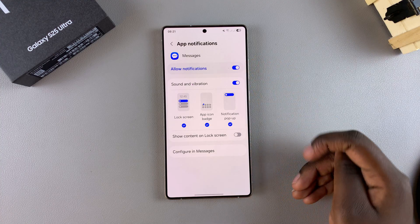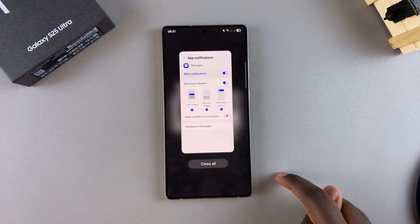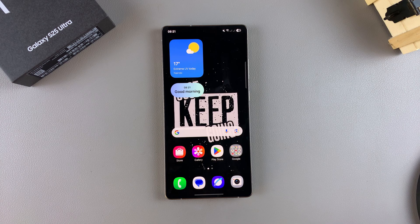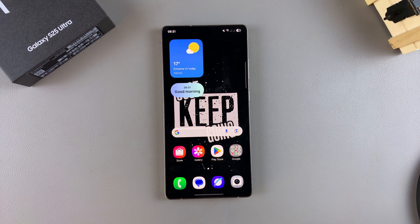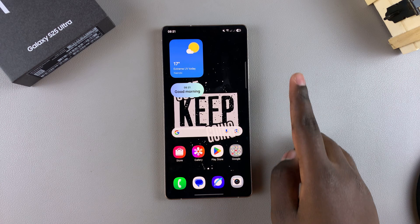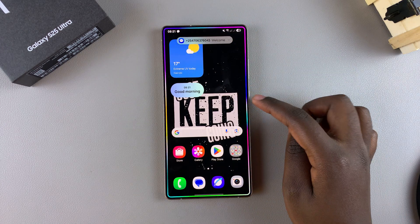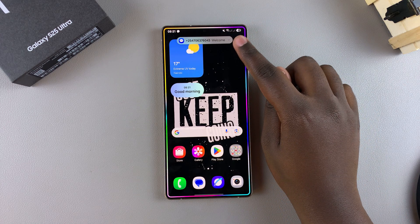Once you've enabled notifications for that specific messaging app, close the settings and try sending a test text message to see if the notifications come through — something like 'welcome.' Once the message has been sent, glance at your notification panel.